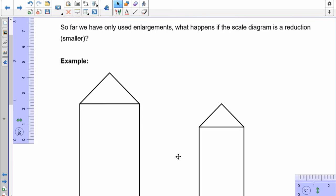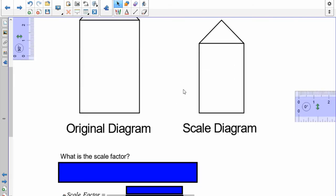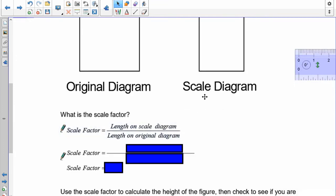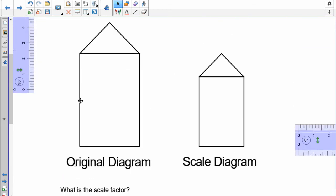So far we've only used enlargements. What I want to do now is do a reduction. Remember, you don't divide when you do a reduction — you're going to still multiply by a scale factor. All the rules still apply. I want you to find the scale factor. It's the length on the scale diagram over the length on the original. Measure the bases and find out what the scale factor is to go from the original down to the scale diagram. Pause the recording and do that.